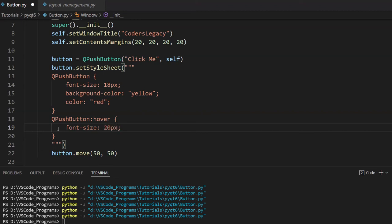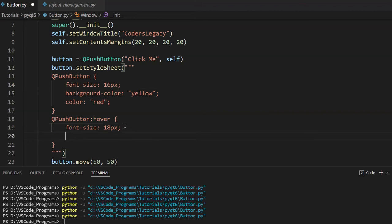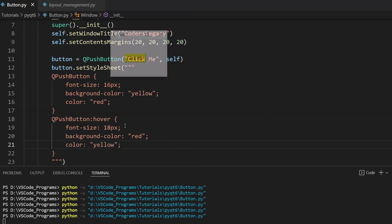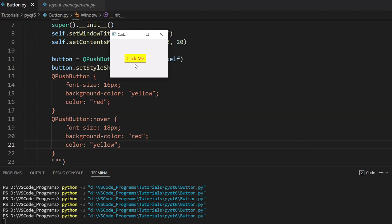So, let's do this. That, whenever it's being hovered, it'll change to 18 pixels. Otherwise, we'll just keep the normal pixel size at 16. We'll change the background color to red whenever it's being hovered over. And, we'll change the color of the text to yellow. Basically, inverting the colors. So, if I move my cursor over it, we can now see that the text size has increased a bit. You can notice a slight pop-in effect. Actually, a pop-out effect, I think. And, it looks better. It's interactive. You know that you're moving your mouse over it.